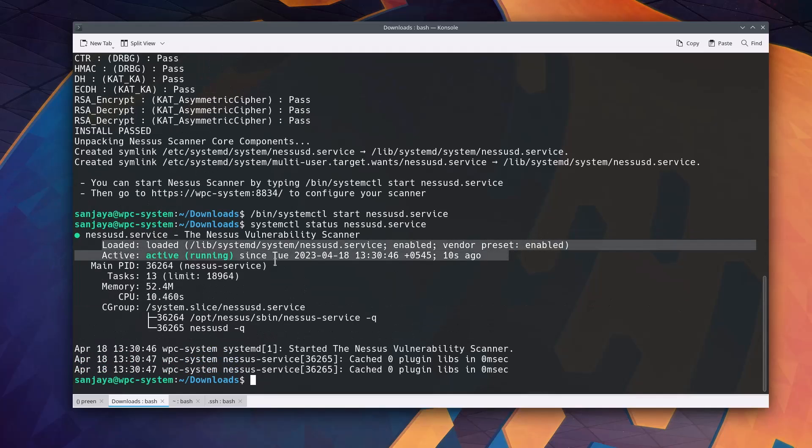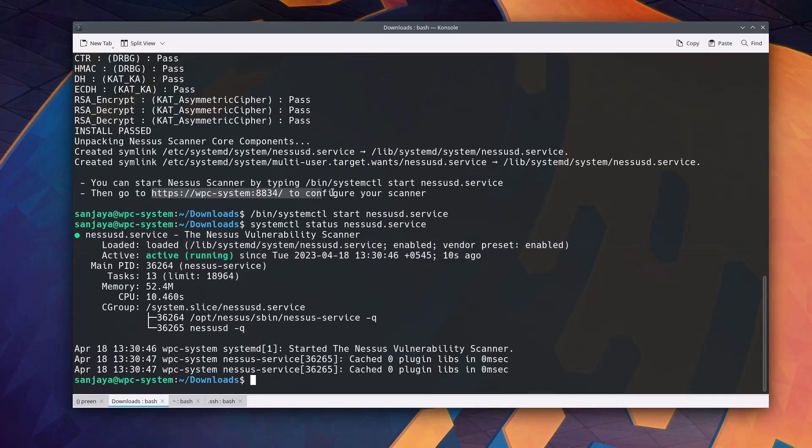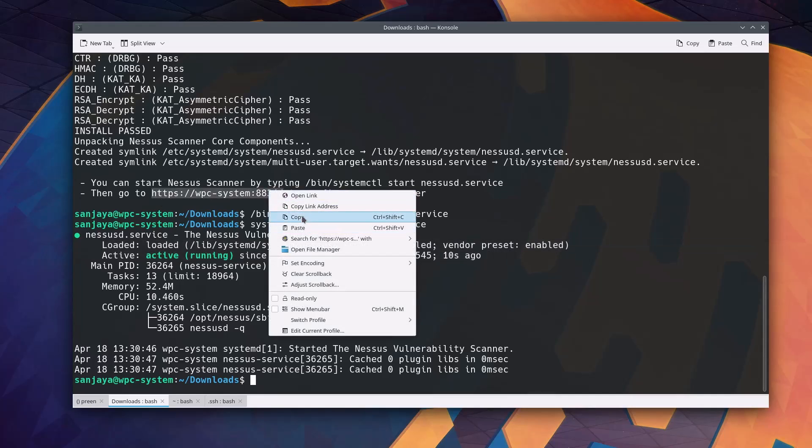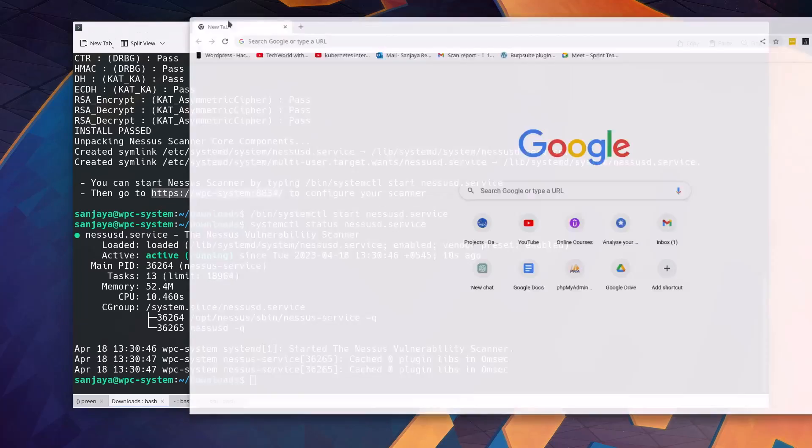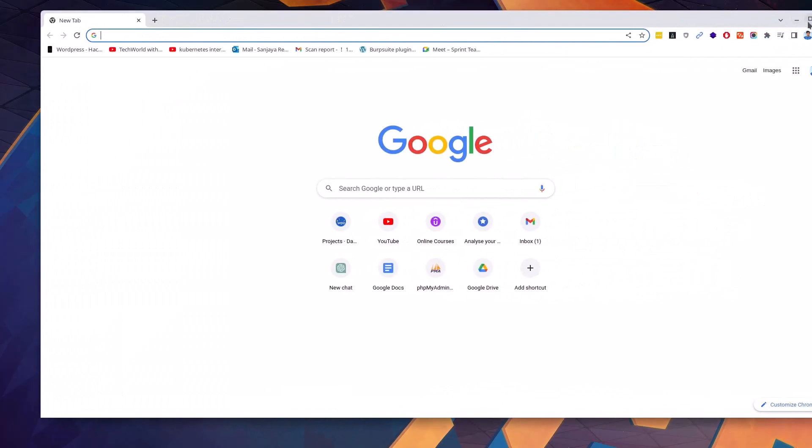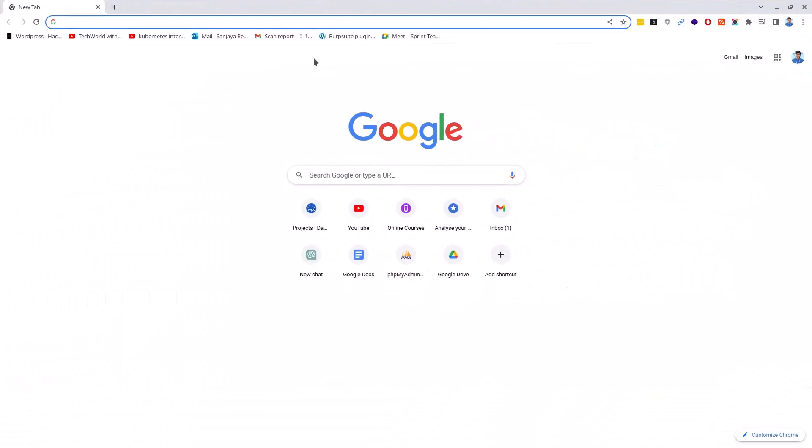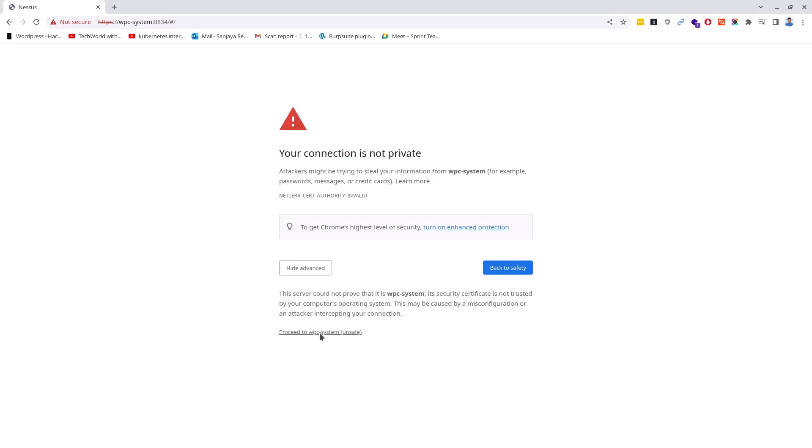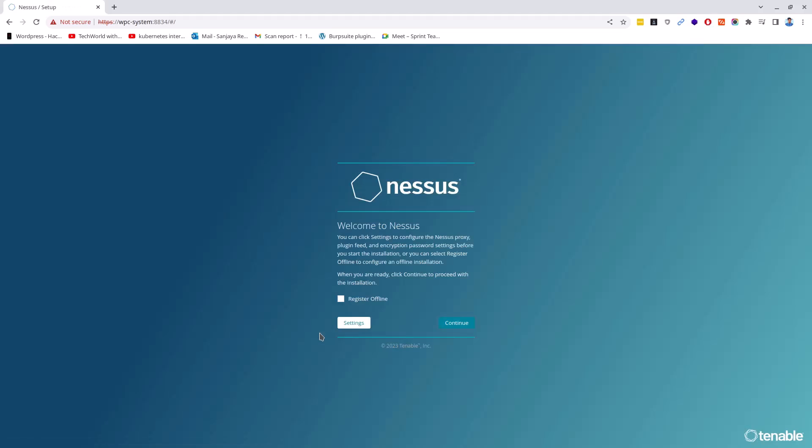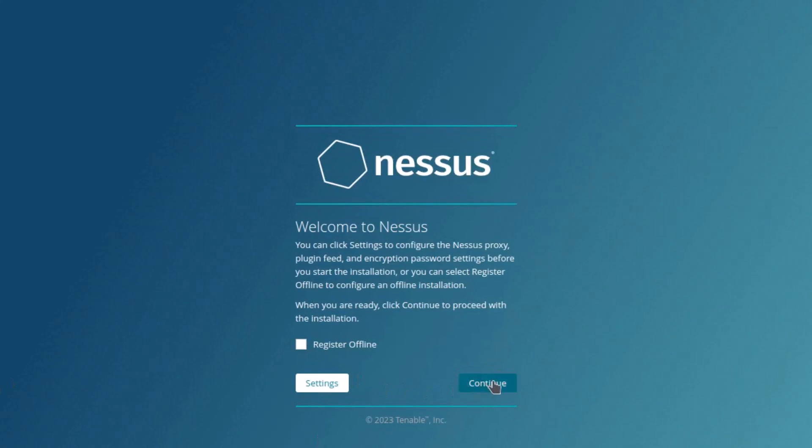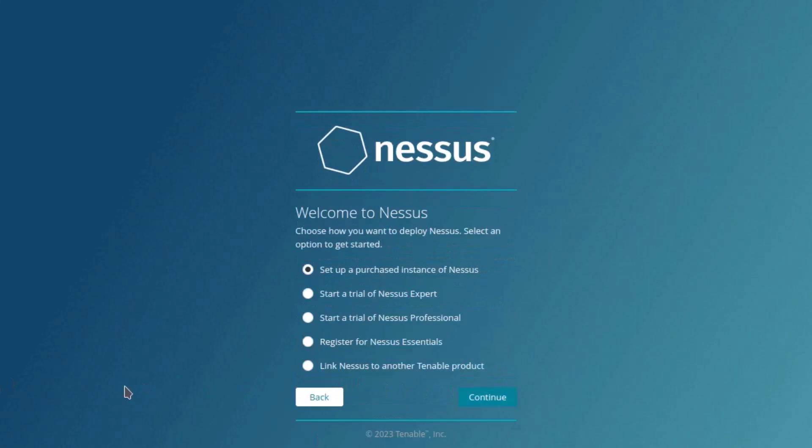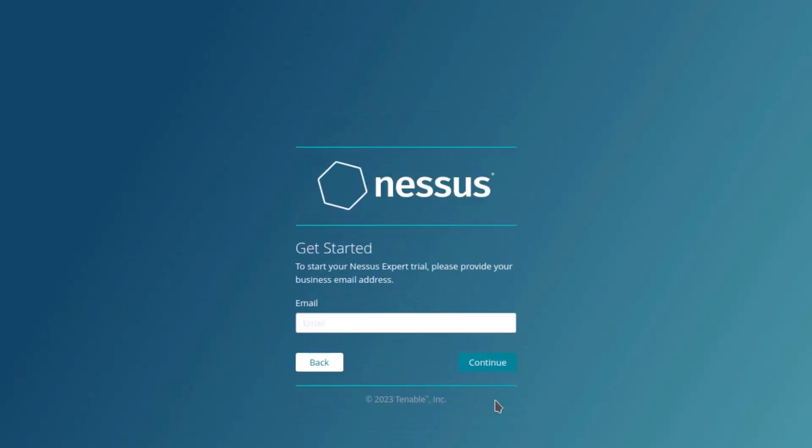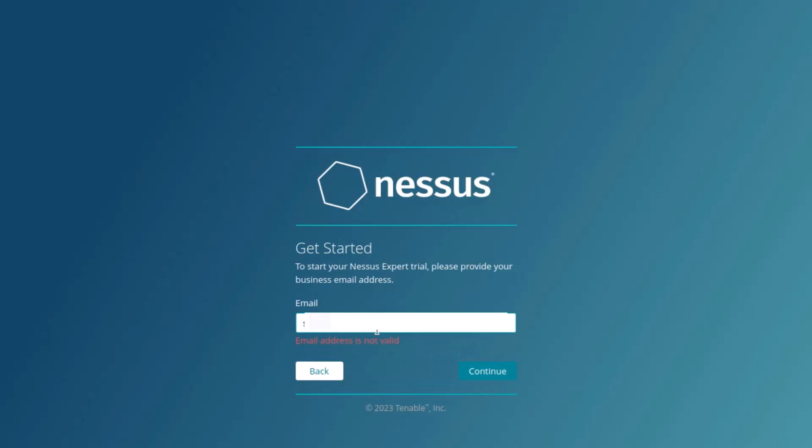Next, to access the Nessus interface in your browser, copy the given link from your terminal. Go to the browser and then paste the link. Here you can ignore the security warning and click on the proceed to link. Initial user interface of the Nessus will open. Click on the continue button. Select the start trial of Nessus Expert and click on the continue button again. Now here you should enter the email address which you used to sign up to Nessus just before downloading the package and click on the continue button.